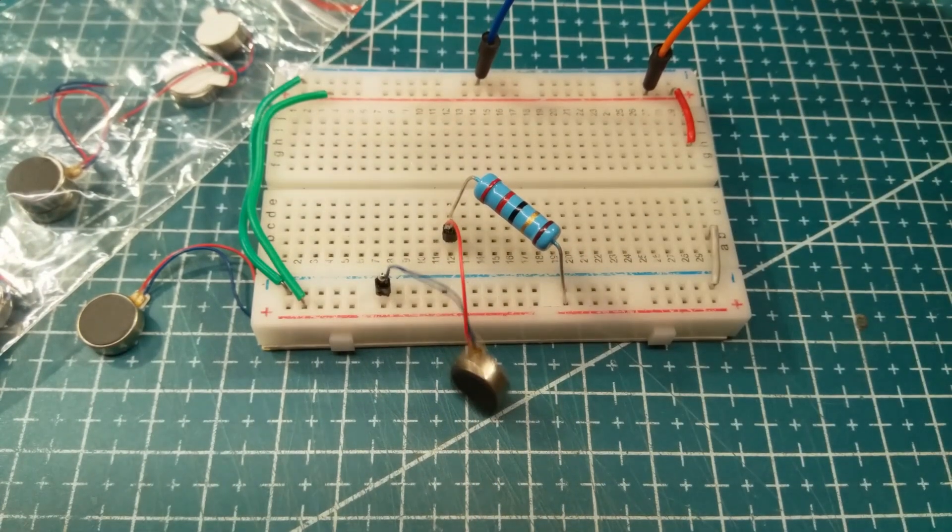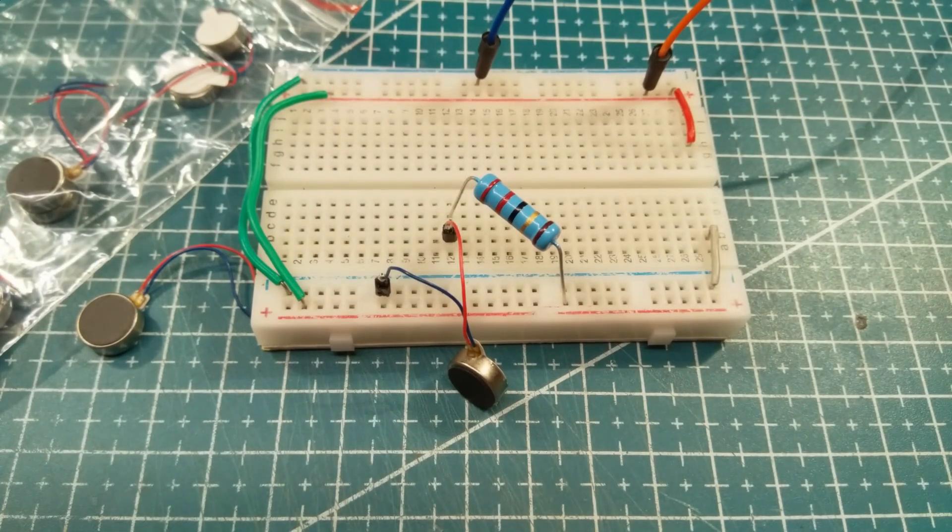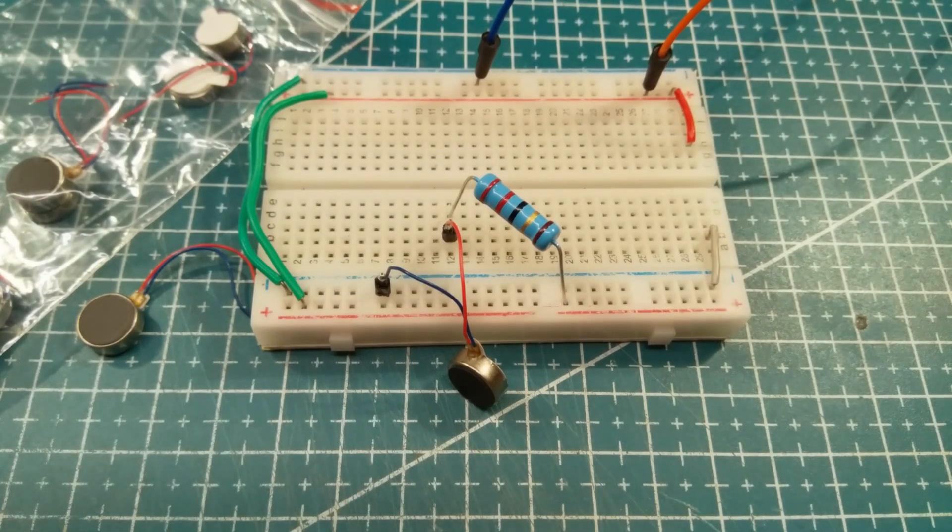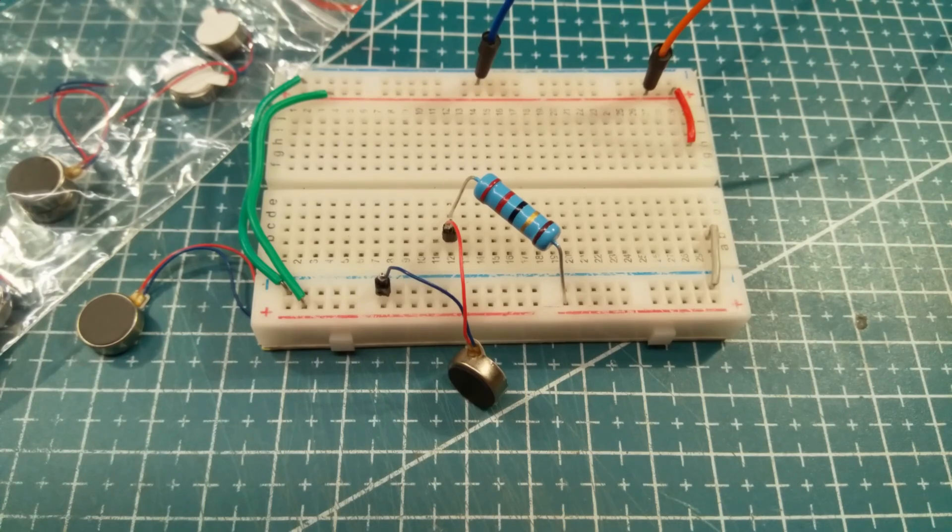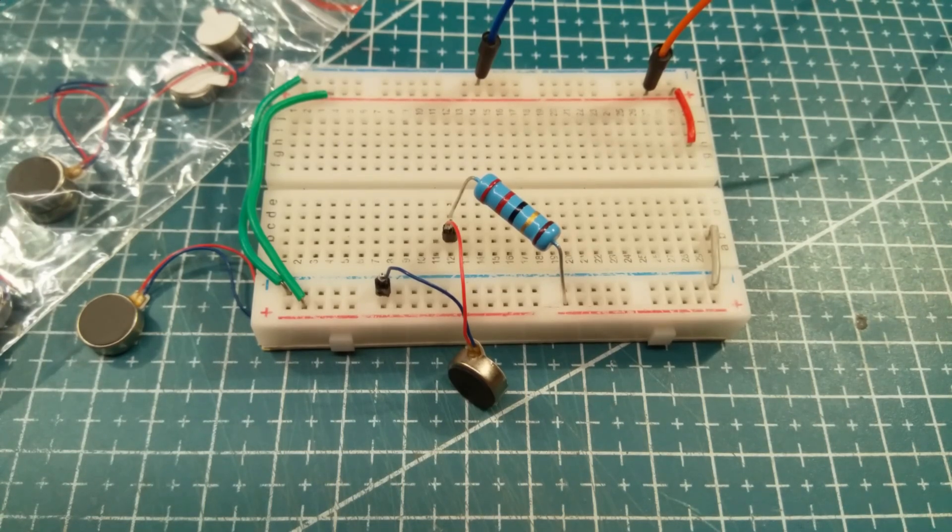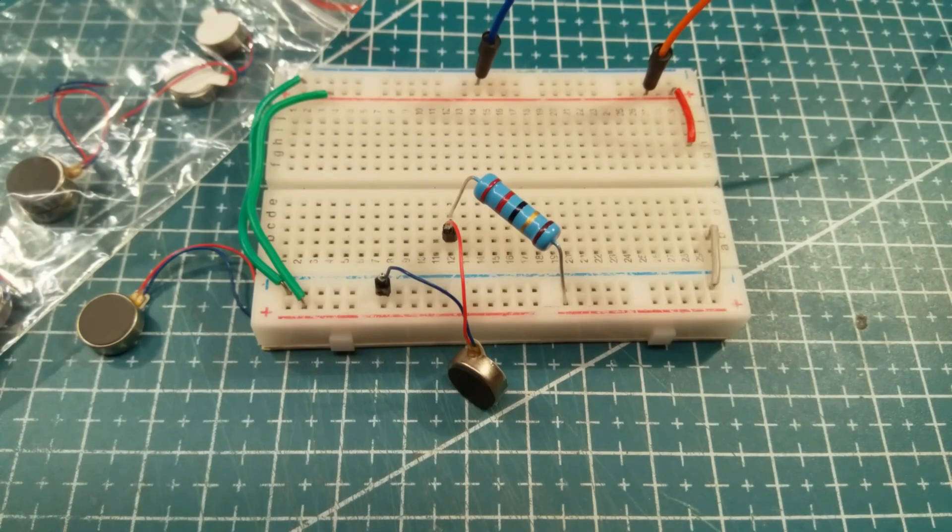But why? But why? Well, because there's a project, a bit of a long-term project, one which I really like to get my teeth into. But you know, my spare time is measured in photons at the moment. So very small amounts of time I've got.